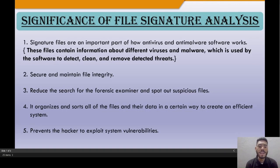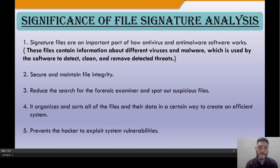Second, file signature analysis helps maintain file integrity and security. Third, it reduces the search effort of the forensic examiner and helps locate specific files of interest.